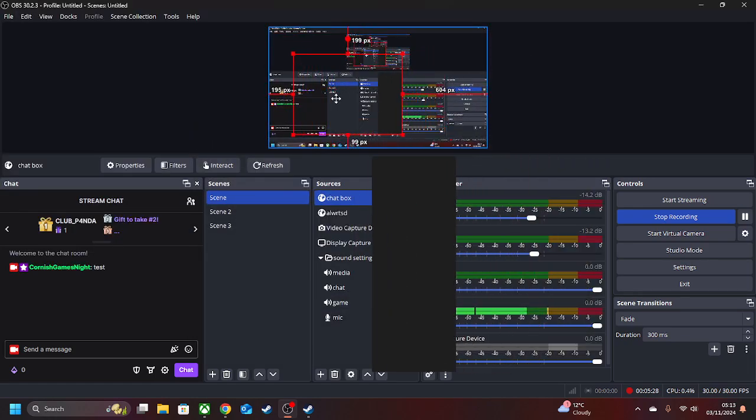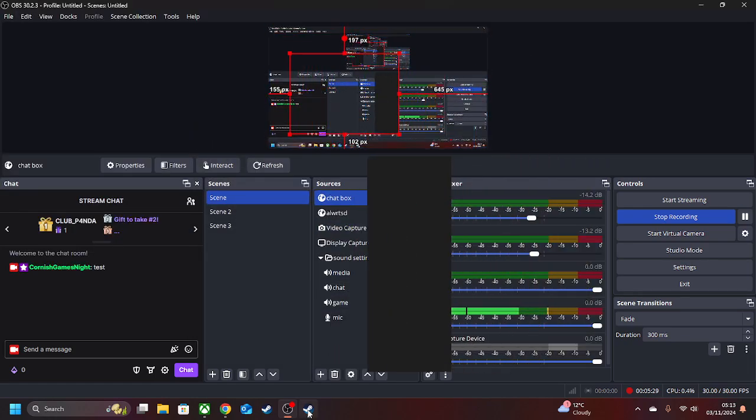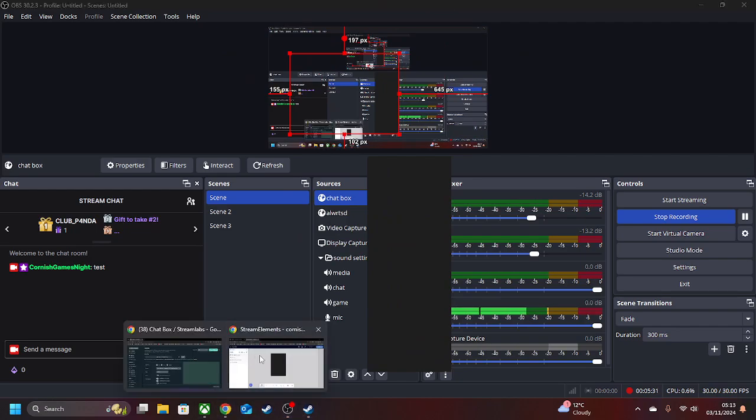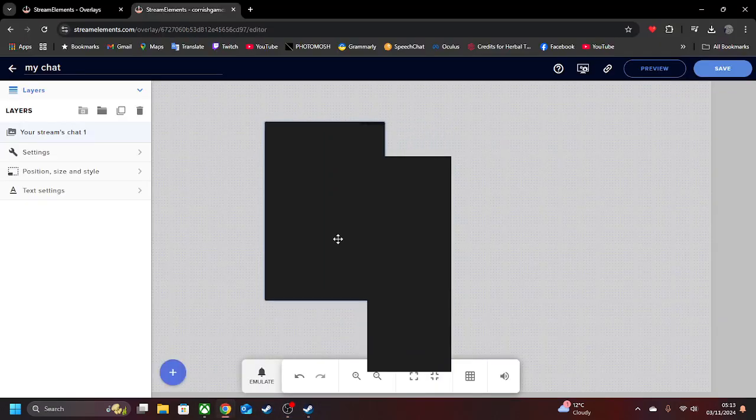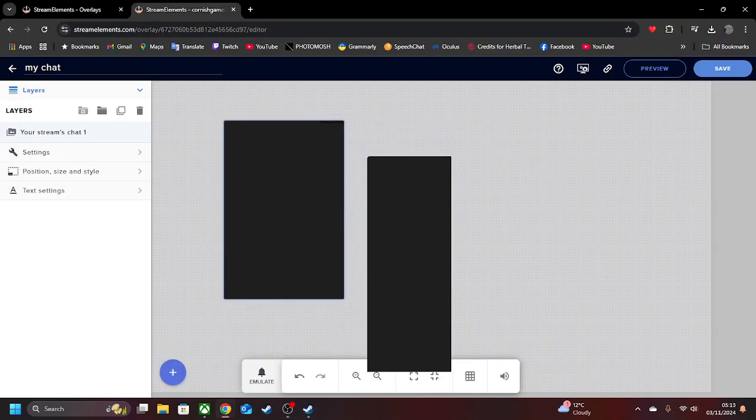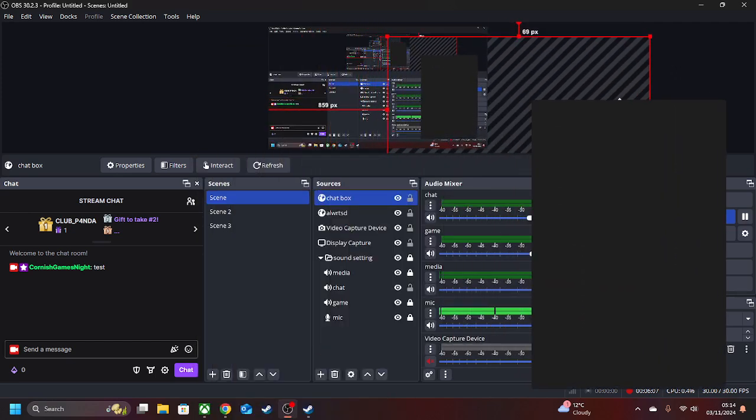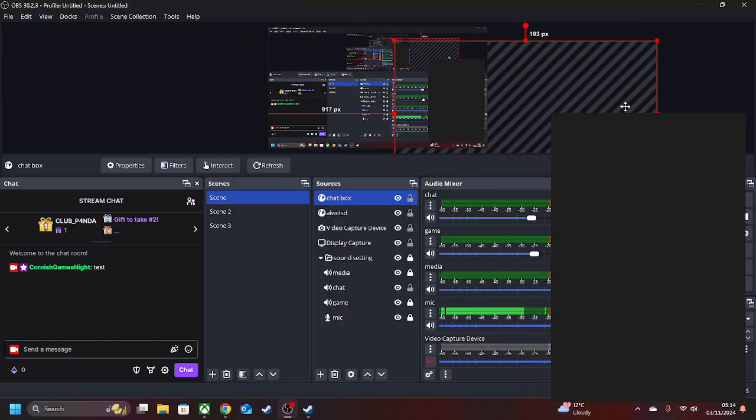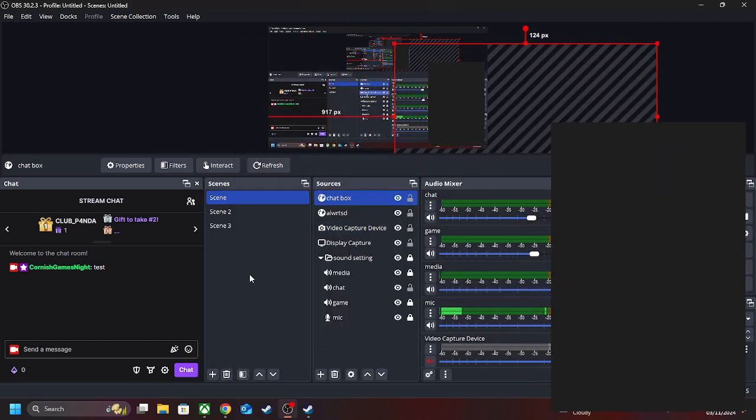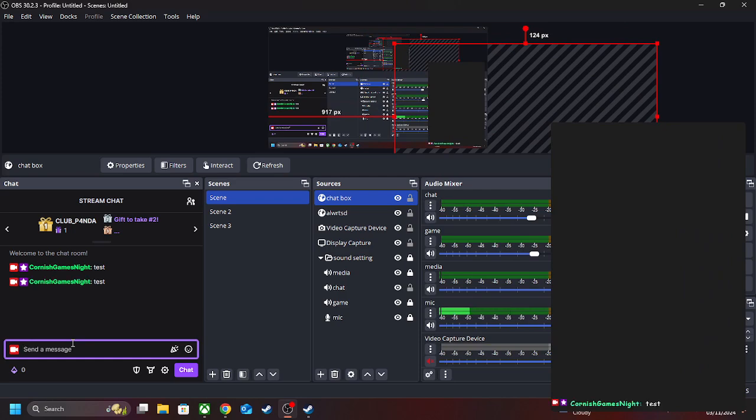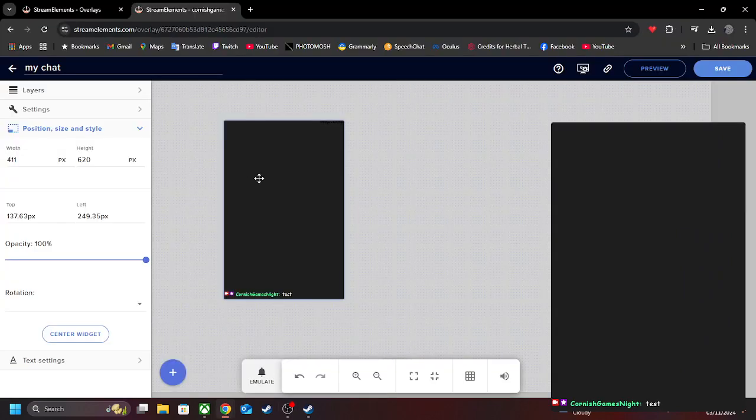As you can see, we've got a new little box there in which I may actually move to this bit here. So there is your chatbot. And then if we do test, you can see it's there.